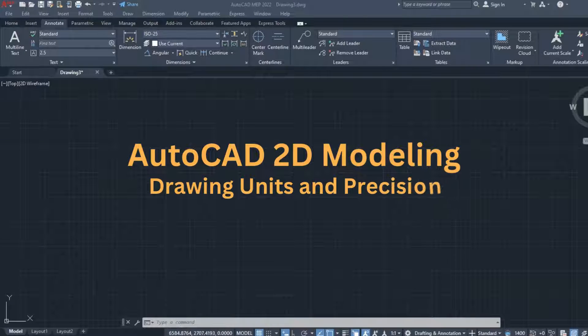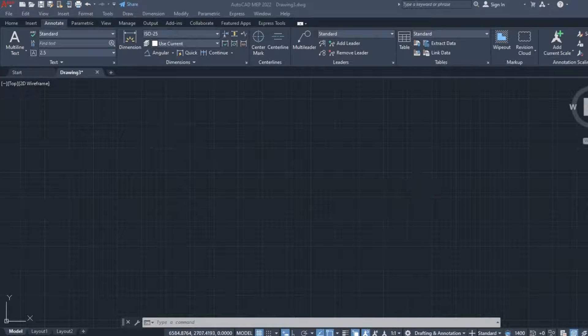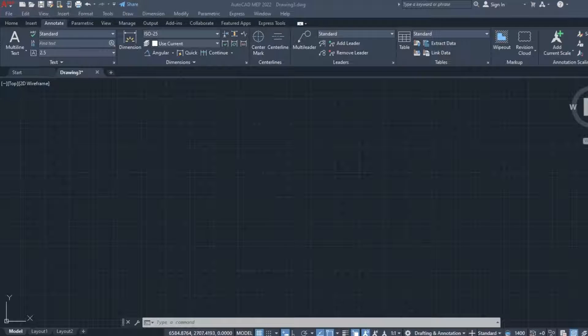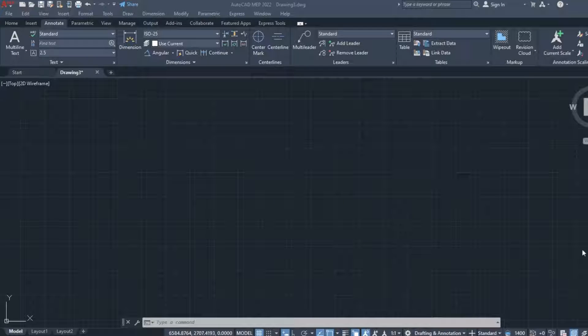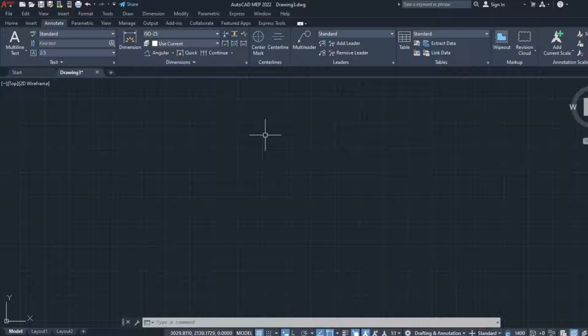Once we have created a new file after selecting the proper template, we have to set the units of our drawing. In this example, I have created a new file based on the Acadeso template with the setup for the metric system.